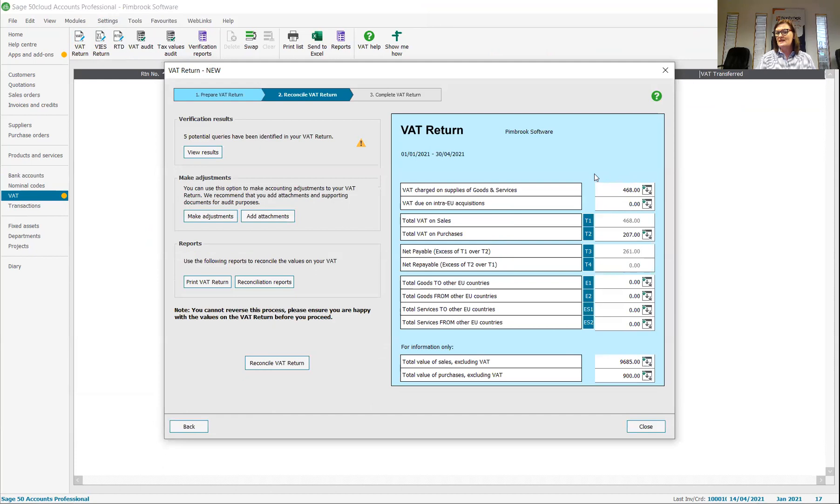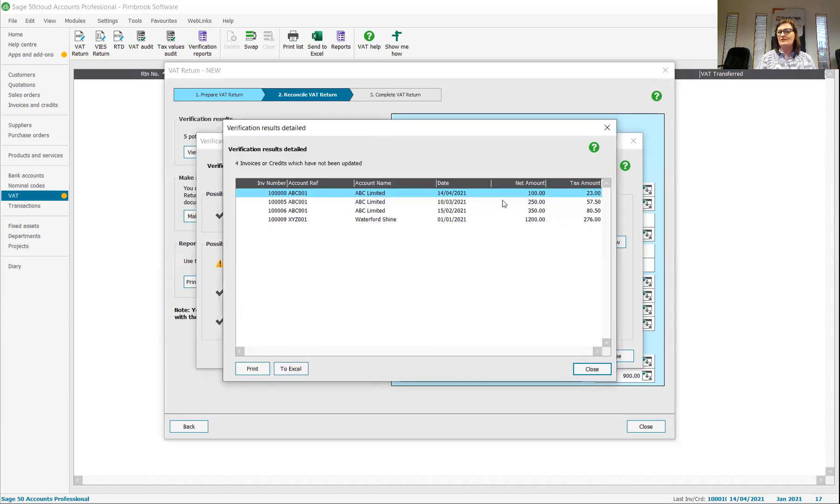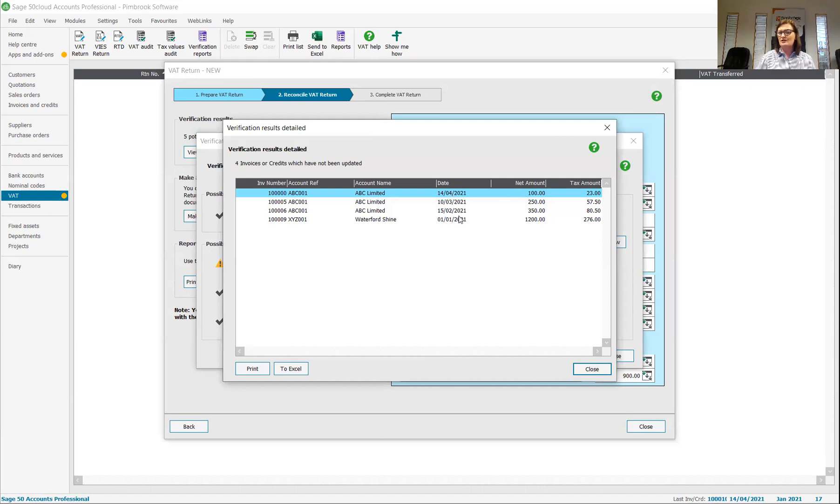So I can see here what my VAT return should be. But I can also see a warning sign up here. So if I view the results up here, I can have a look and these validations can be set up in the background. Four invoices have not been updated. So I can see that if I'm running it from January to April or January to March, these must be included.